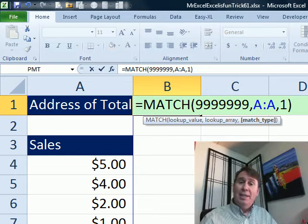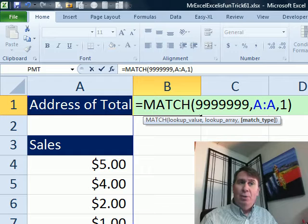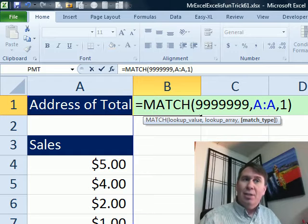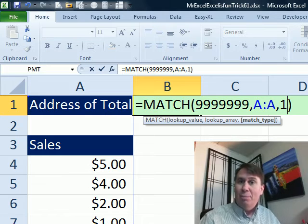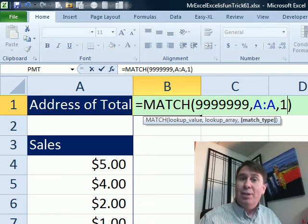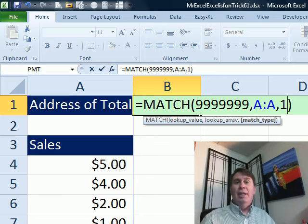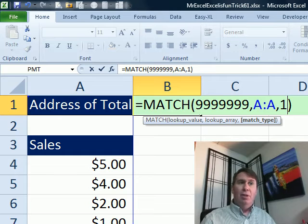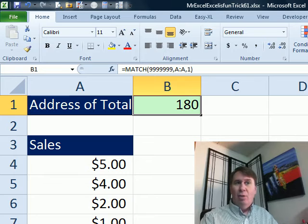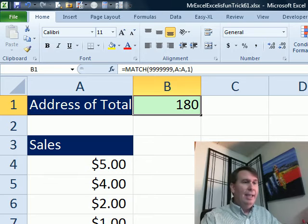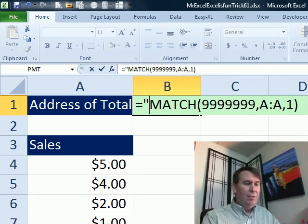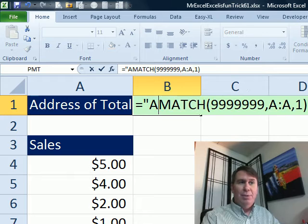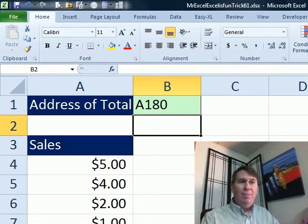And what that does is it says, hey, I want to find the value that is just larger than 9999999, but if there isn't one, it's going to give us the last numeric value in the column. And in this case, it'll tell us that that is in row 180. And then to finish that off, we'll just say, in quotes, A ampersand MATCH.